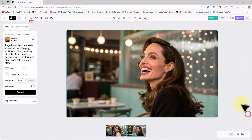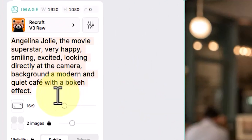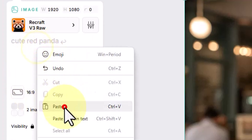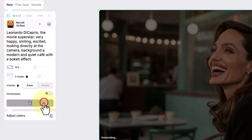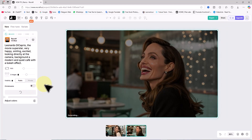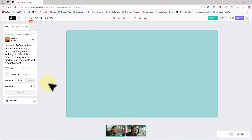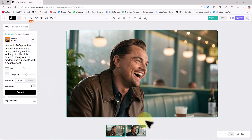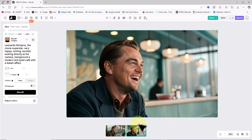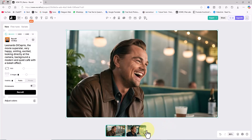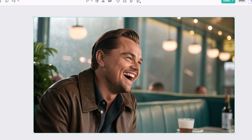For the second test I want Recraft to generate an image of Leonardo DiCaprio looking happy and smiling. I delete the previous prompt and paste a new one into the text box without changing any other settings, then click Recraft. After a short wait the two images are ready. The results are remarkable — the AI completely understood my text prompt and the generated images perfectly match my expectations.